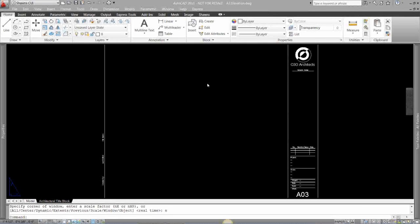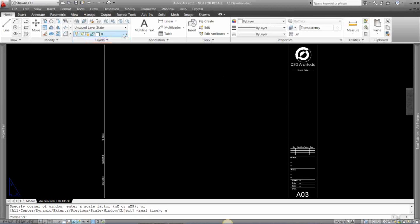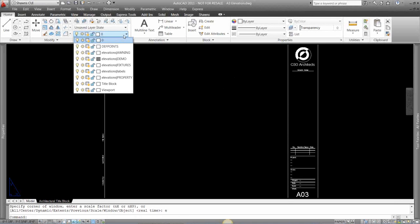Creating a viewport and setting a scale in AutoCAD, a simple few steps. Select a layer that you want your viewports to reside on. I'm going to put this on a node plot layer, a depth points layer.